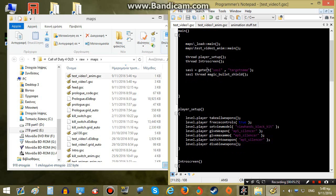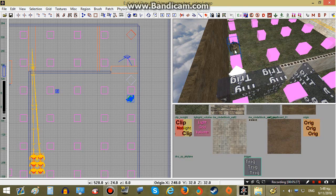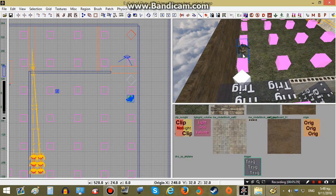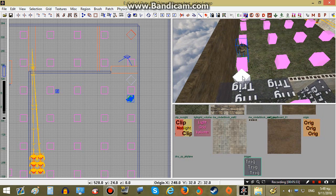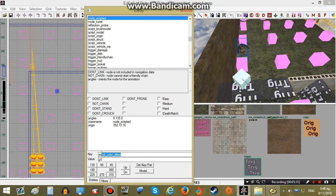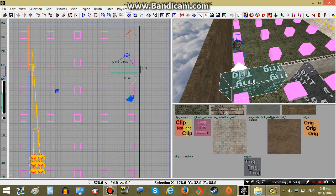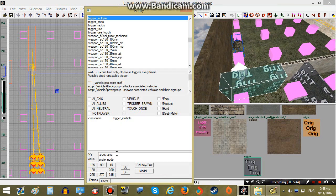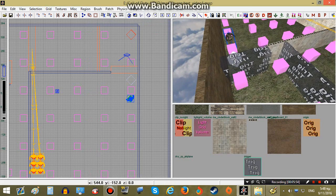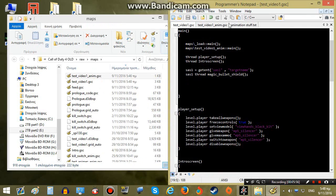To make our AI go to this animation, we will first need to define our AI and then the node. Let's put a target name on our scripted node — I'll call it single_node — and the trigger will be AnimTrig.